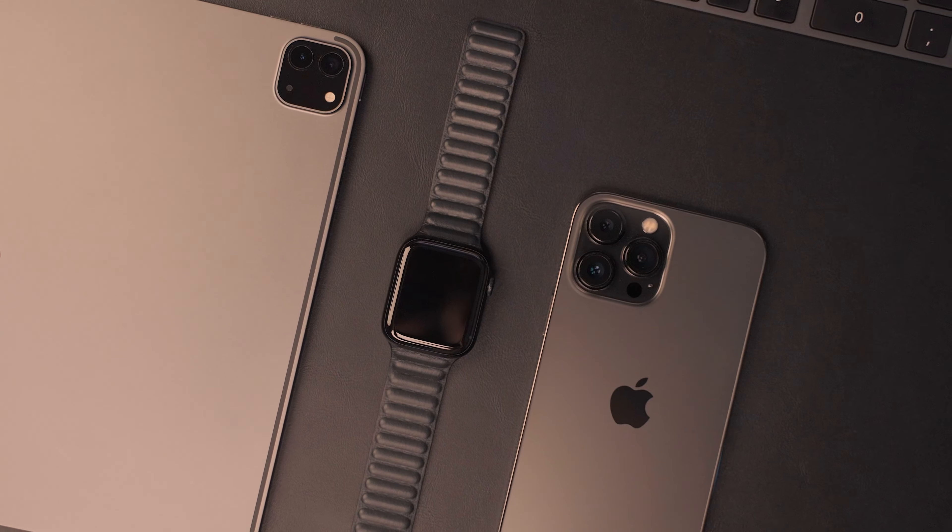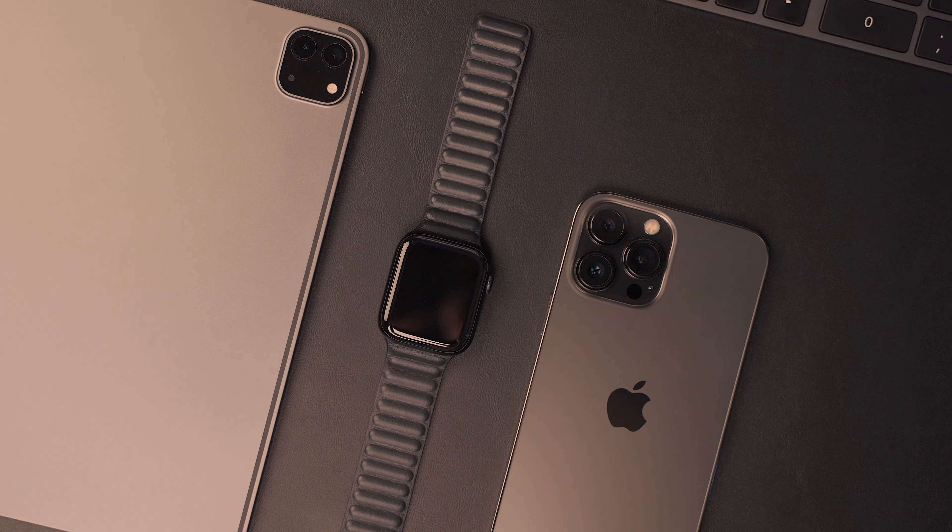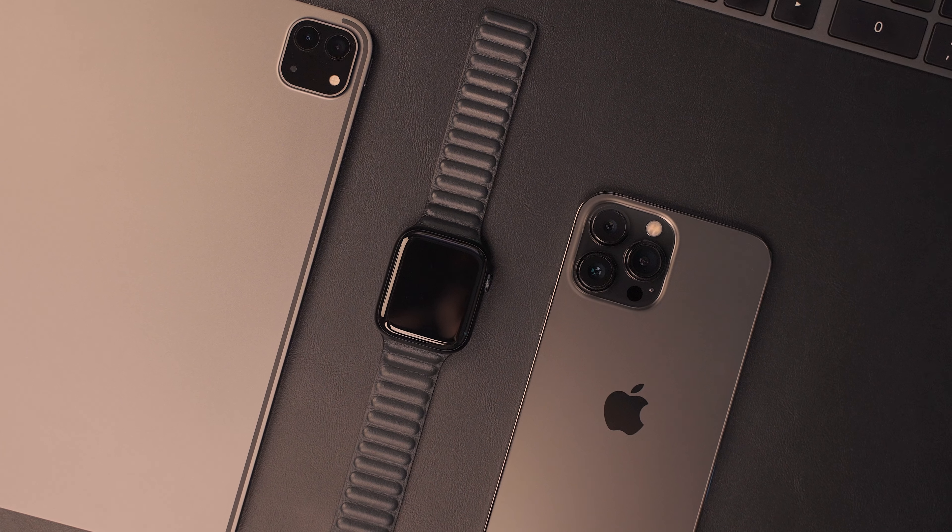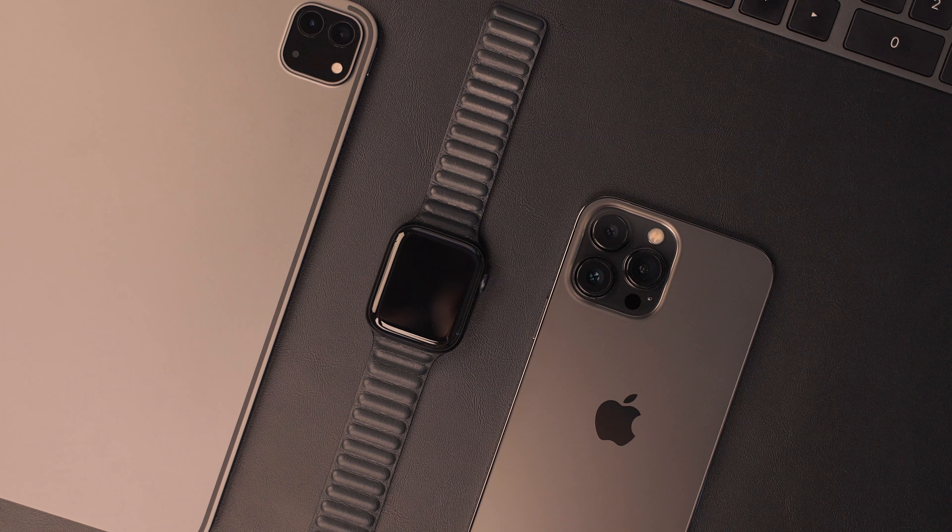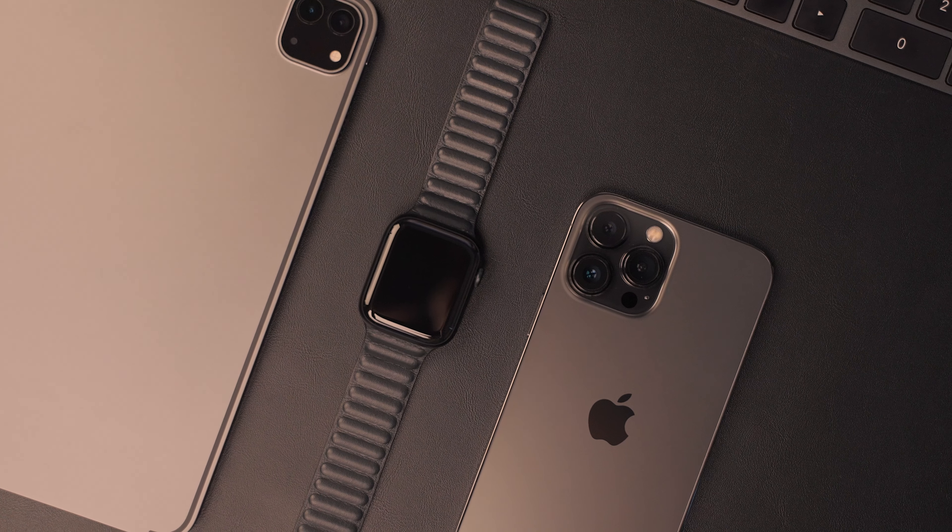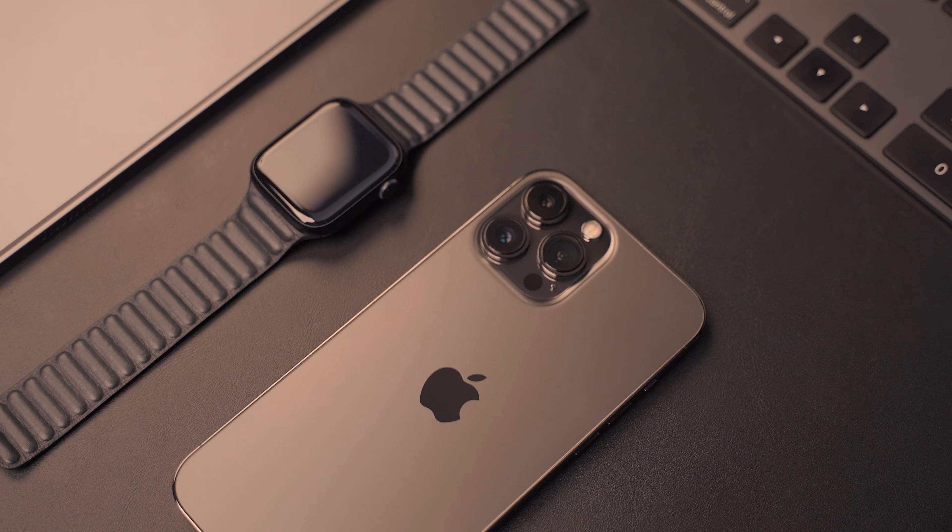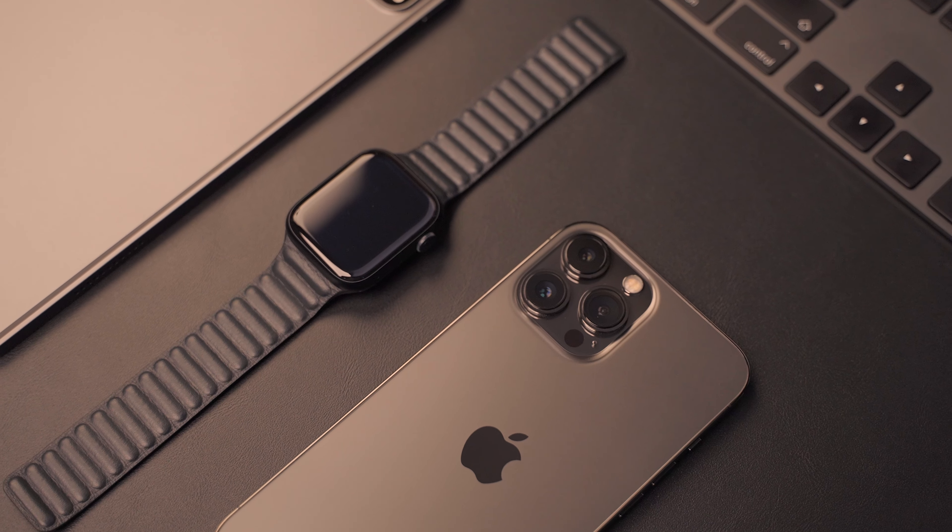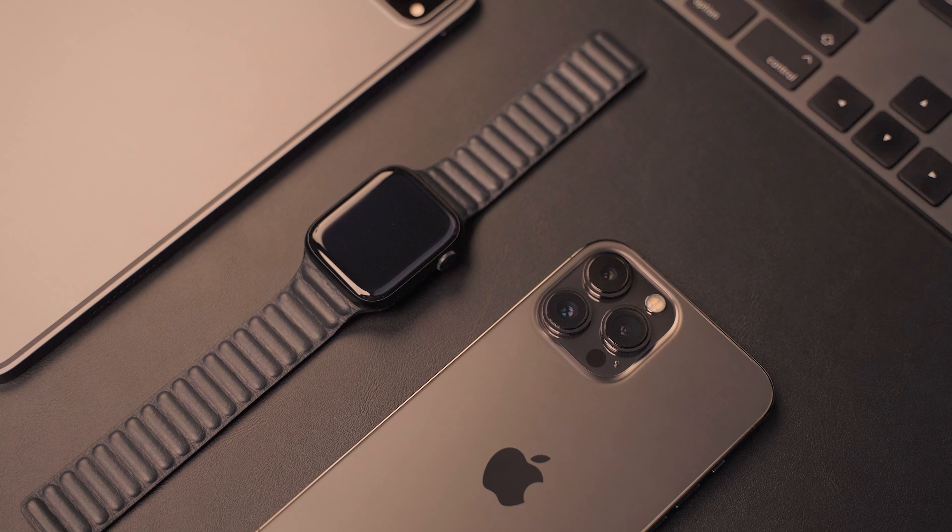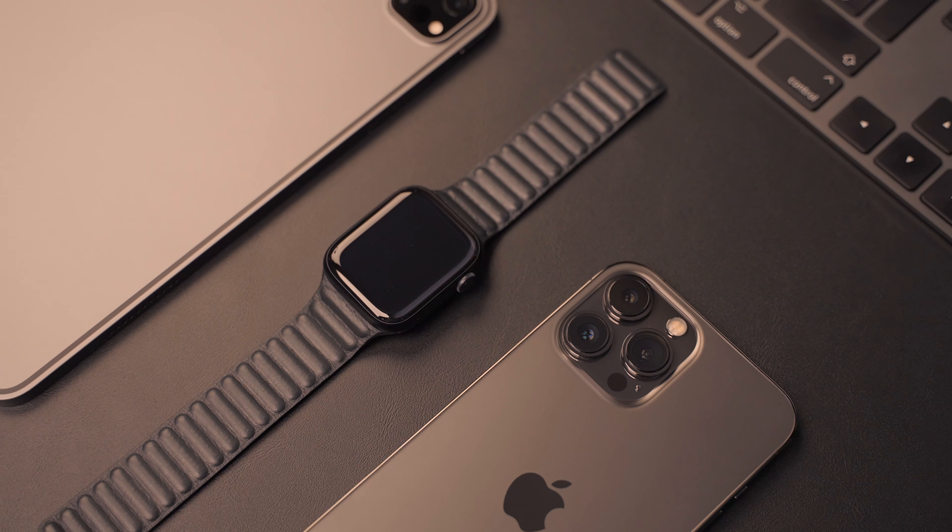And as I said, the video won't justify how good this color looks. But to give you an idea, it's a mix between gray, black, and blue.